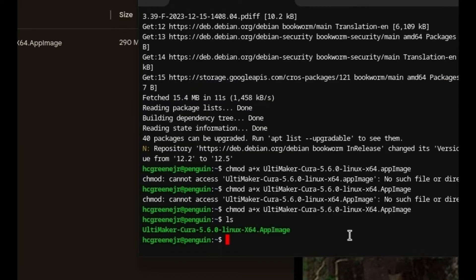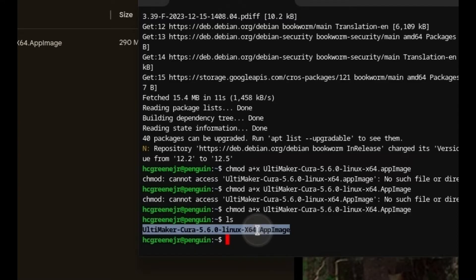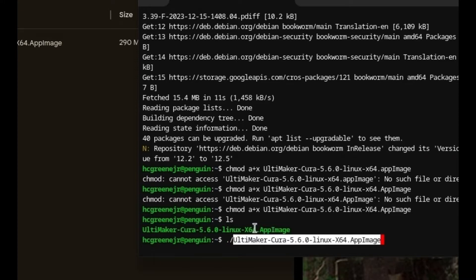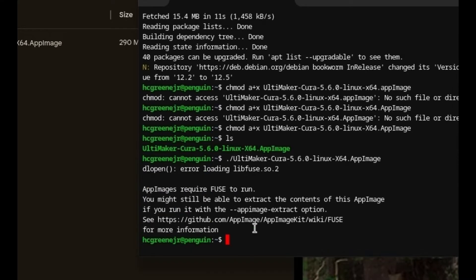If you press ls it will list whatever's in your Linux files, your Linux container. As you can see: Ultimaker Cura 5.6. I'm just going to double-click on that to copy it, then press period forward-slash and paste that in, then press enter.